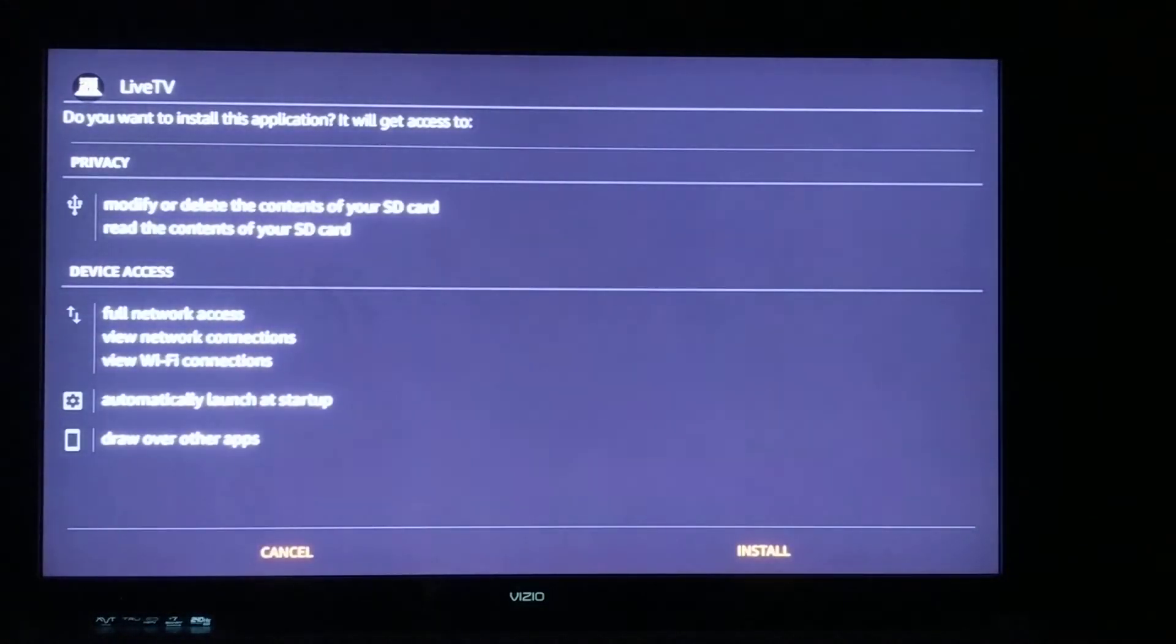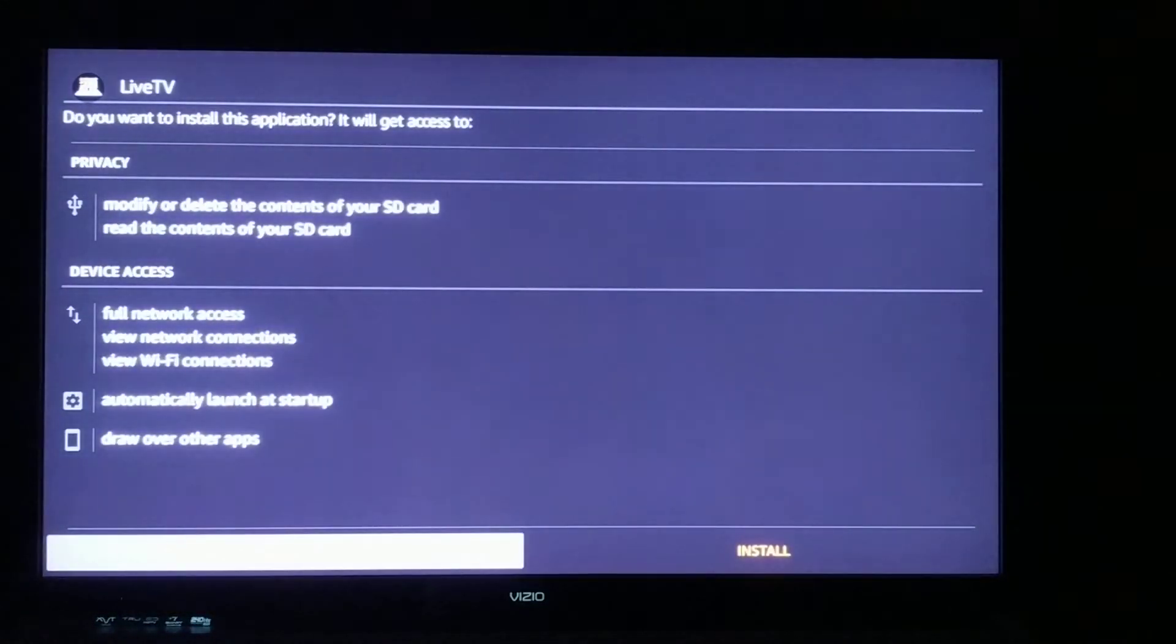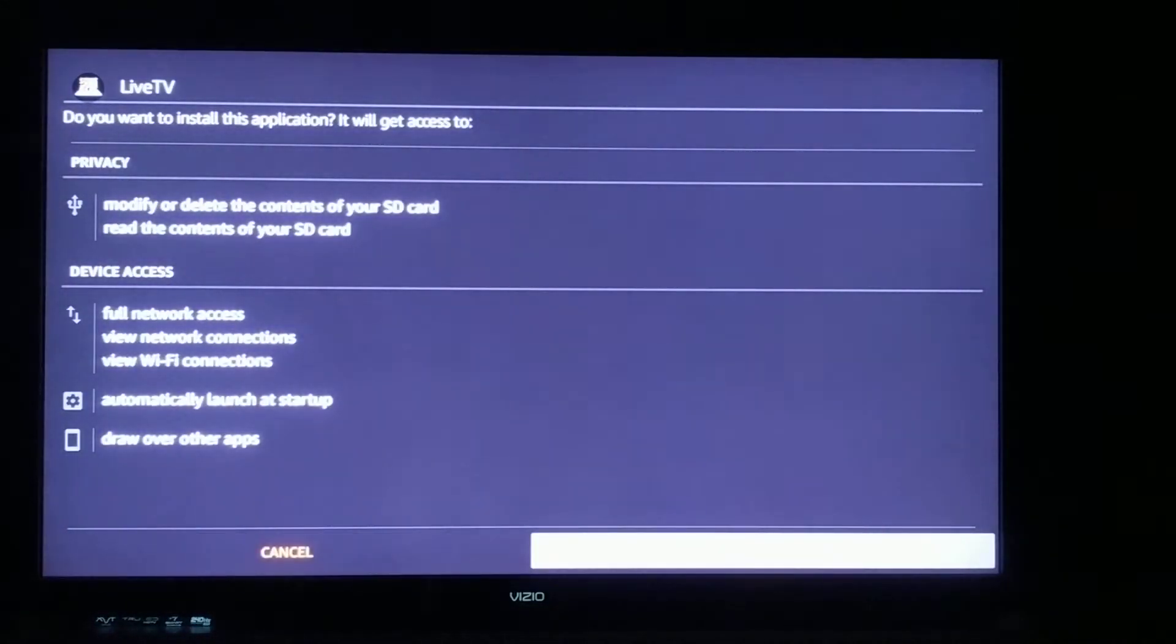Once it's downloaded, we're going to click down here over to install. We're going to install the app.